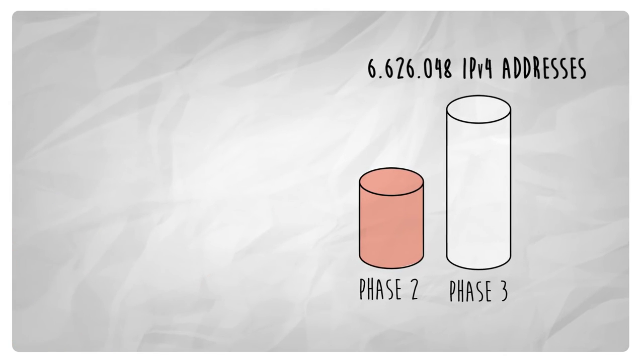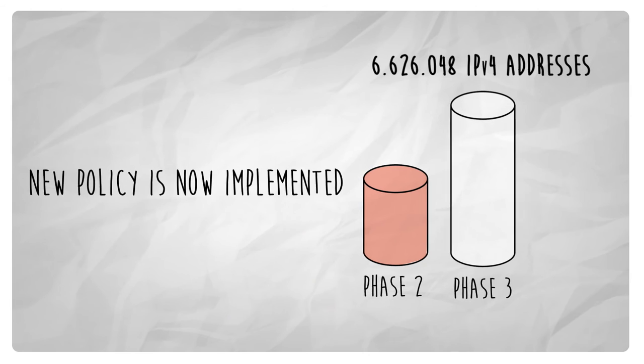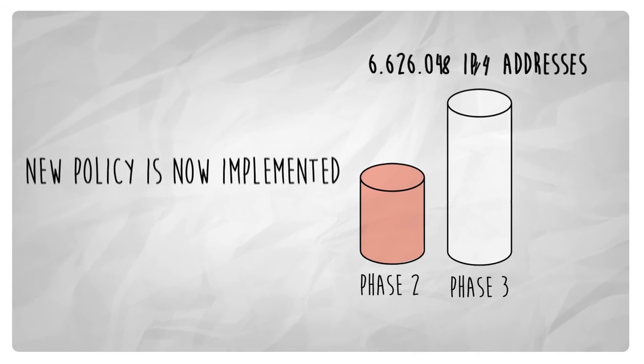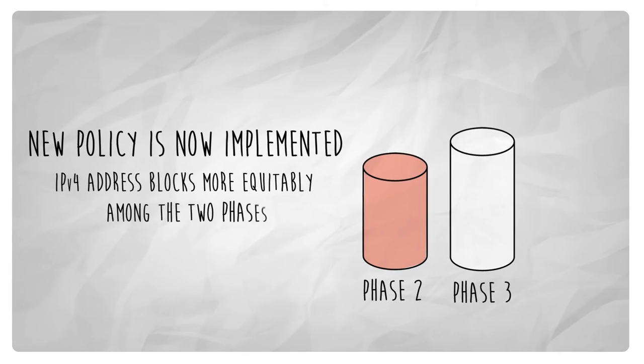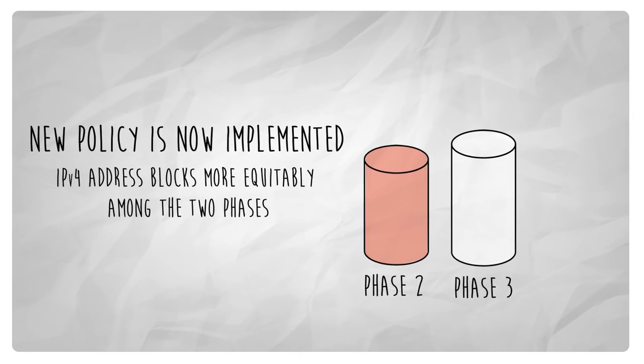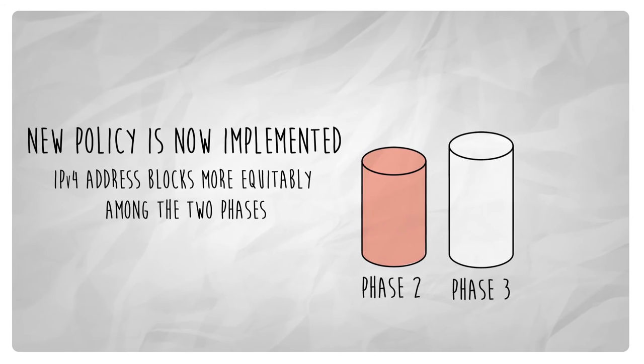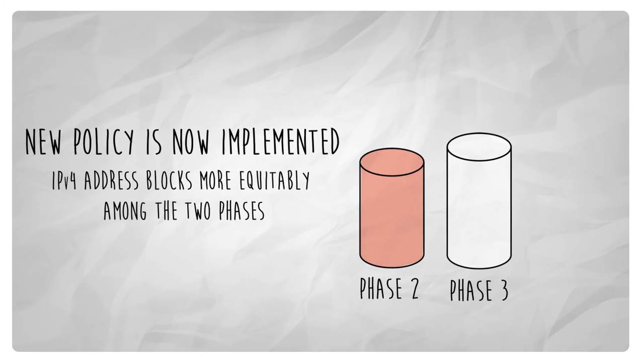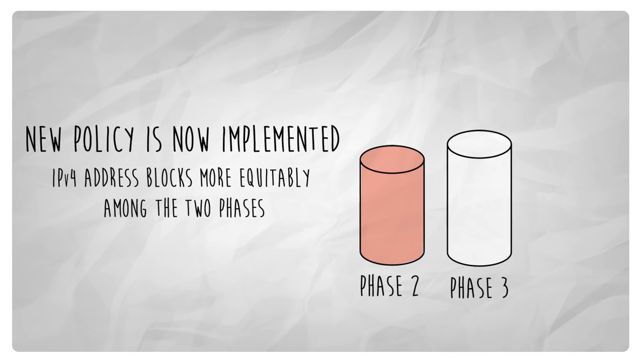It is estimated that IPv4 addresses will be available until 2024. Thus, a new policy has been proposed to modify the scope of phase 2. This proposal seeks to distribute available IPv4 address blocks more equitably among the two phases.